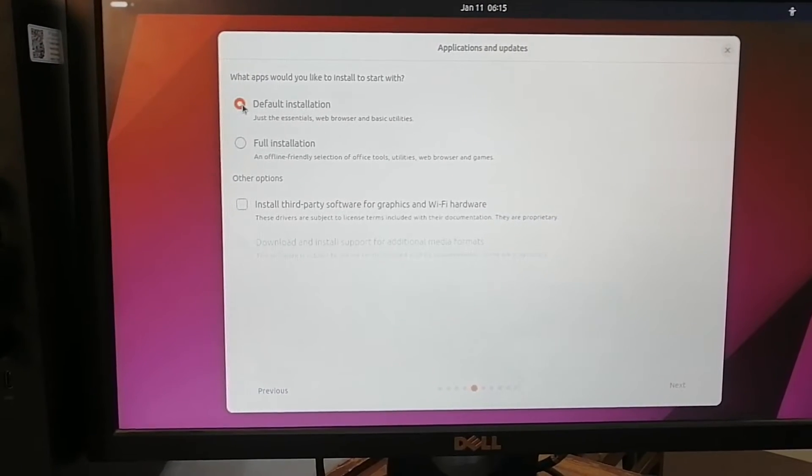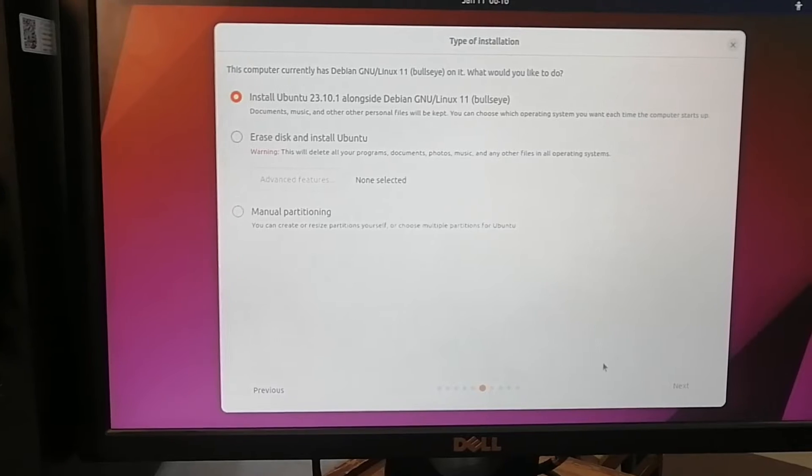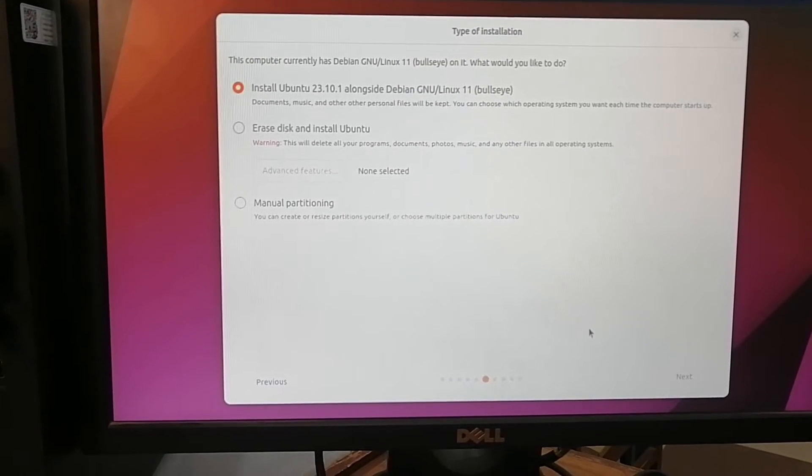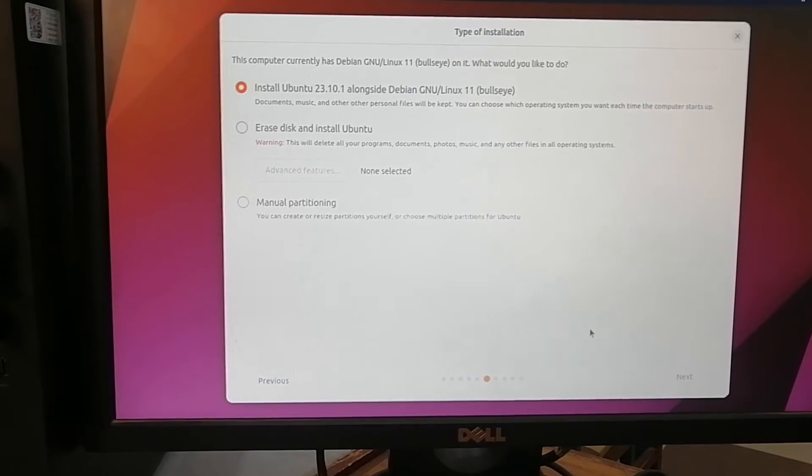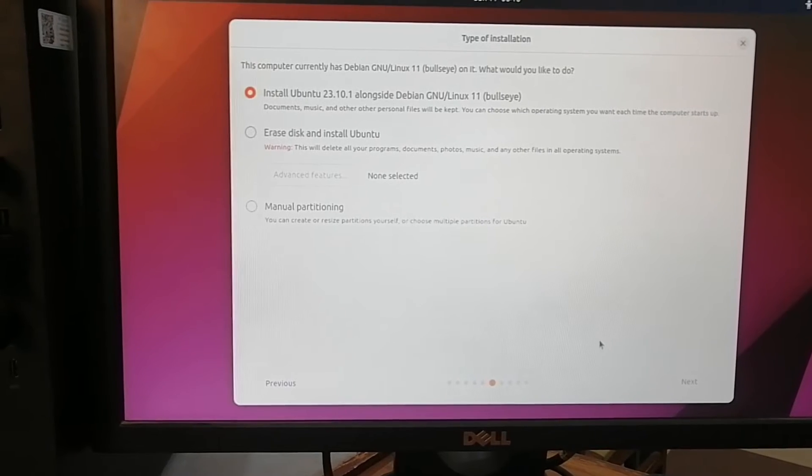Now it is asking that in this system there is some Debian GNU bullseye present.